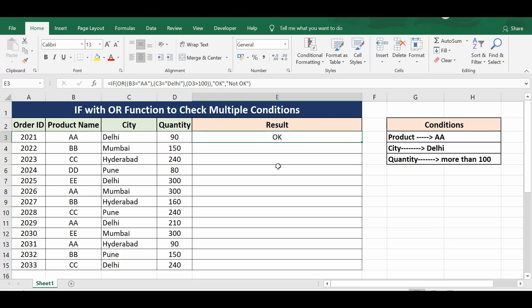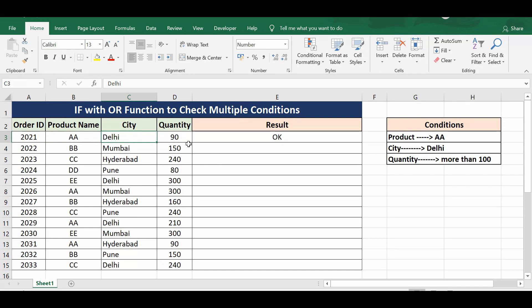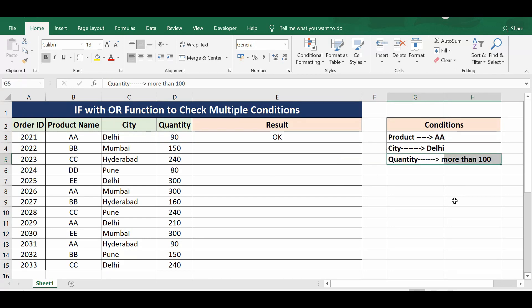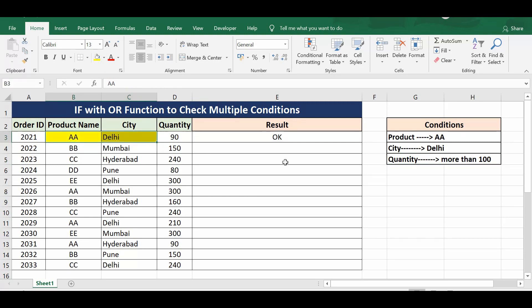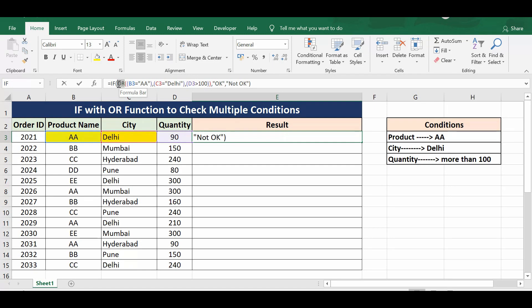We can see we have the value as 'okay'. Here the product is 'A', city is 'Delhi', value is 90, and the condition we evaluated was for more than 100. So only two conditions are matched, but we're still getting the result as 'okay' because we have used the OR operator.